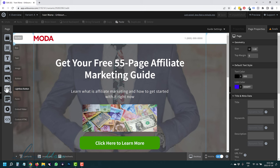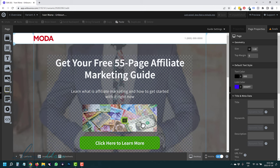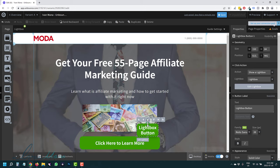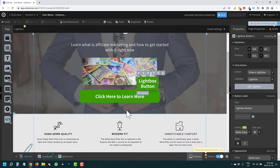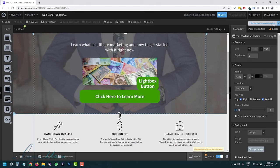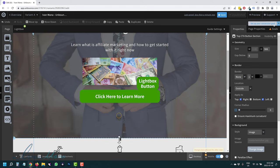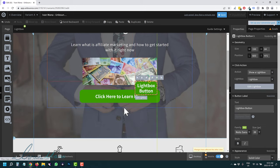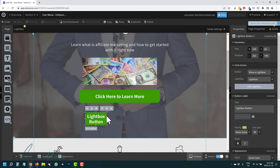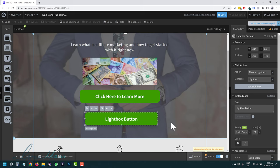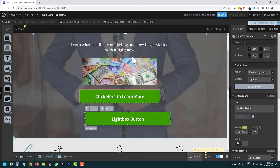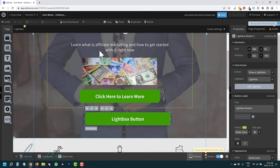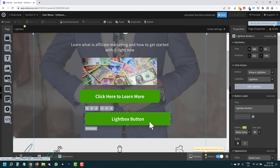Now, the Lightbox Button. A lightbox button works the same as a regular button, but instead of going to a URL, it opens a lightbox — kind of like a popup. It's useful if you're, for example, a real estate agent and you want to show different pictures in a popup window.